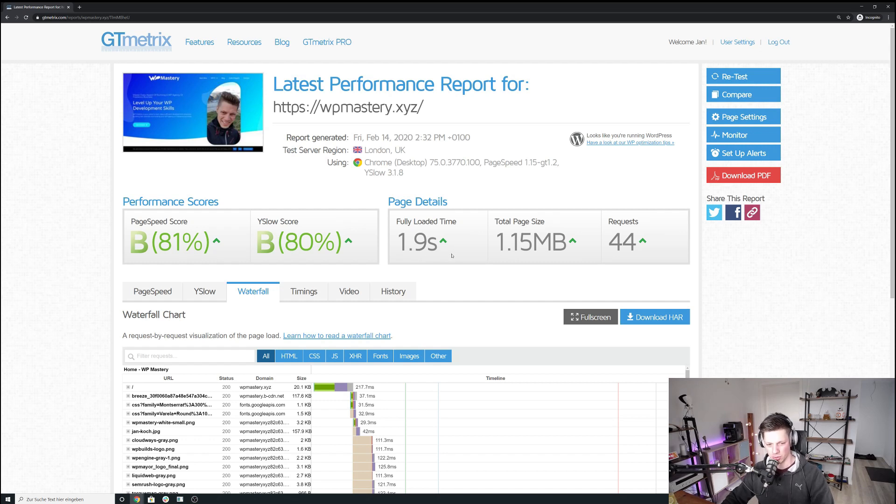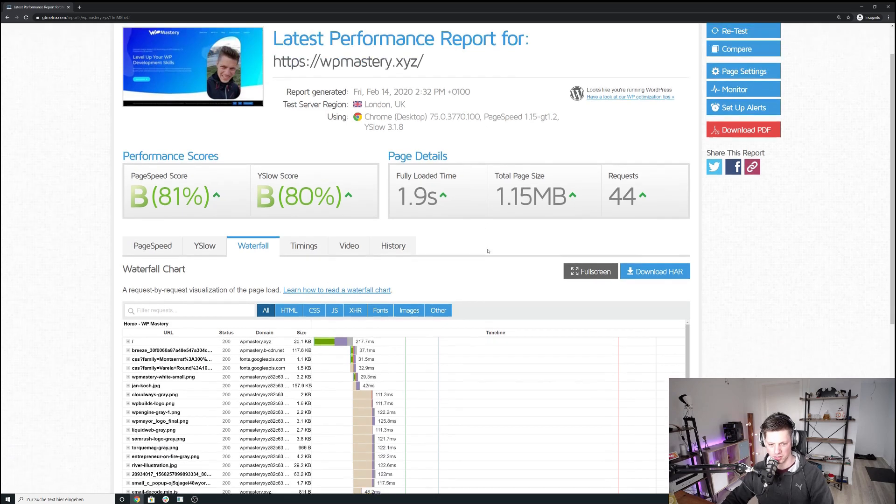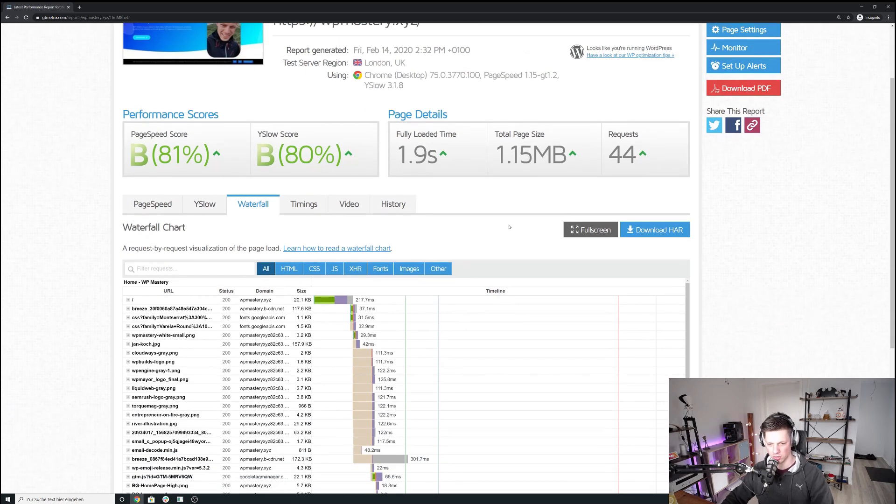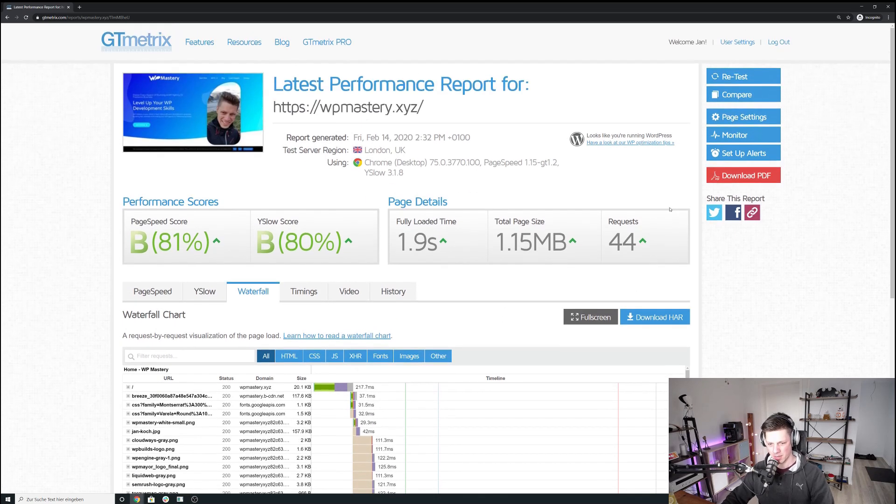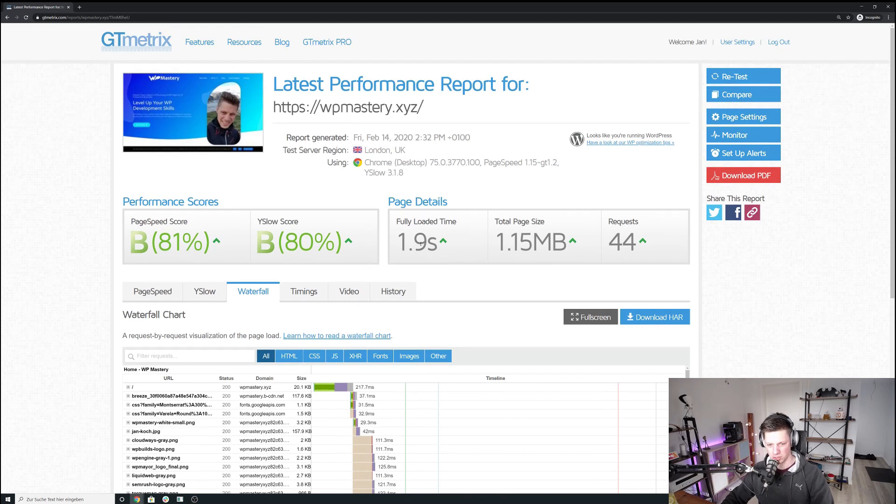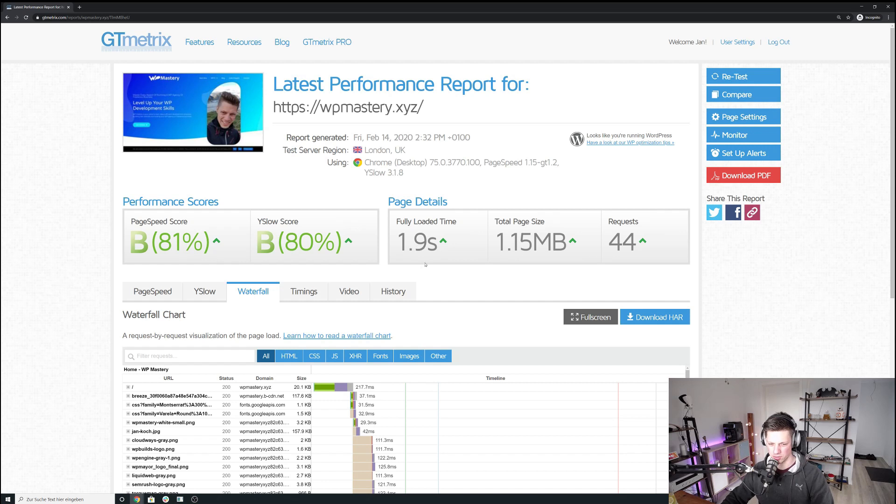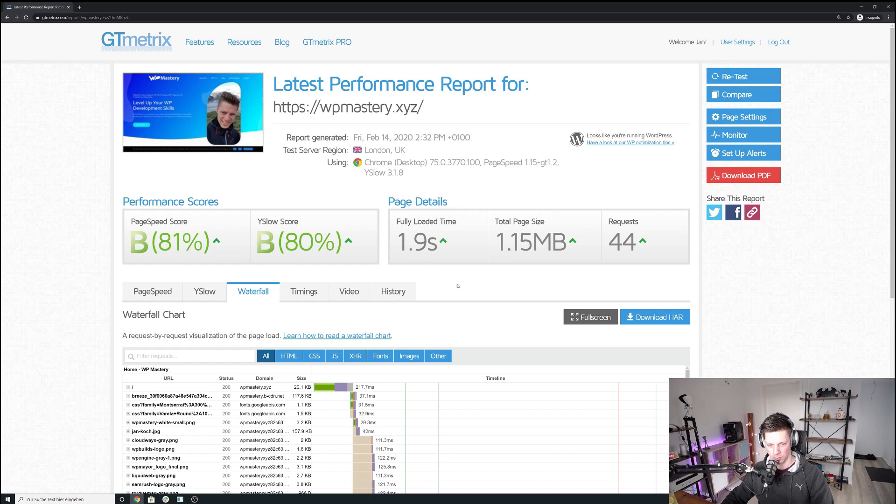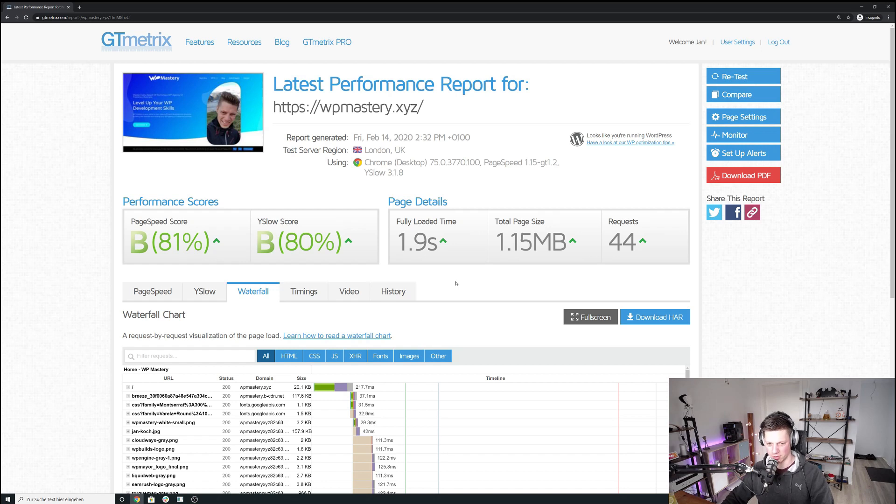So the most important things are done here, like CDN is implemented, Breeze on Cloudways is configured. It still has a lot of potential to go to like 1.2, maybe one second loading time, but again, it's not something that I want to spend another like 20 hours on or 15 hours on maybe to get everything like pixel perfect.